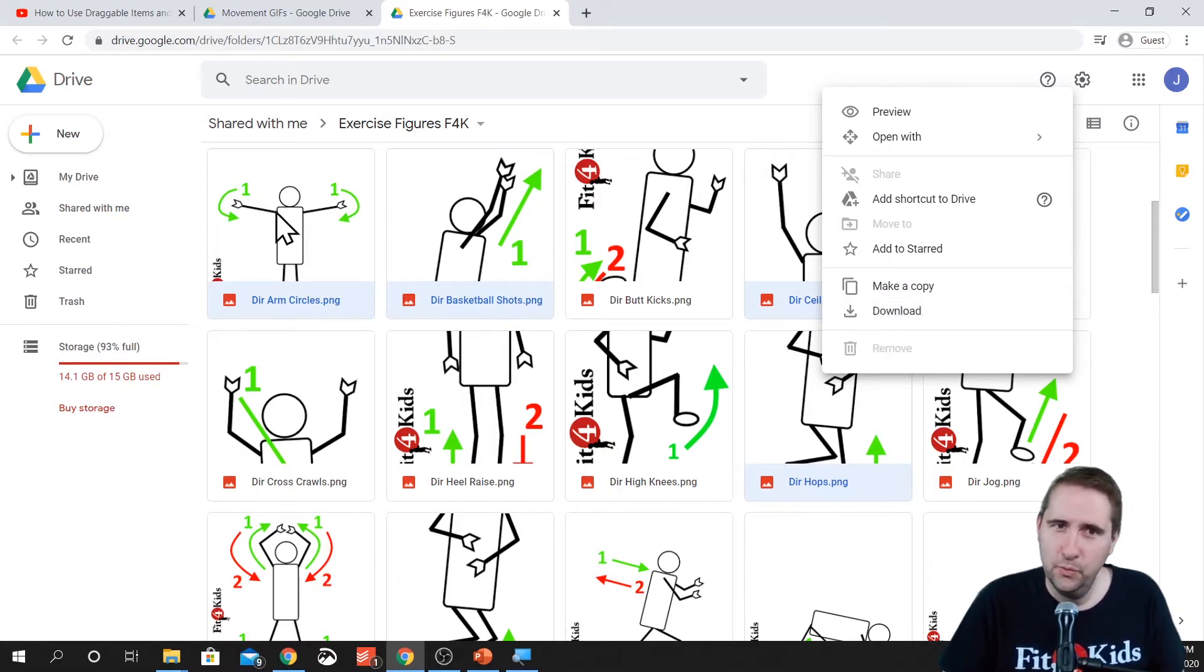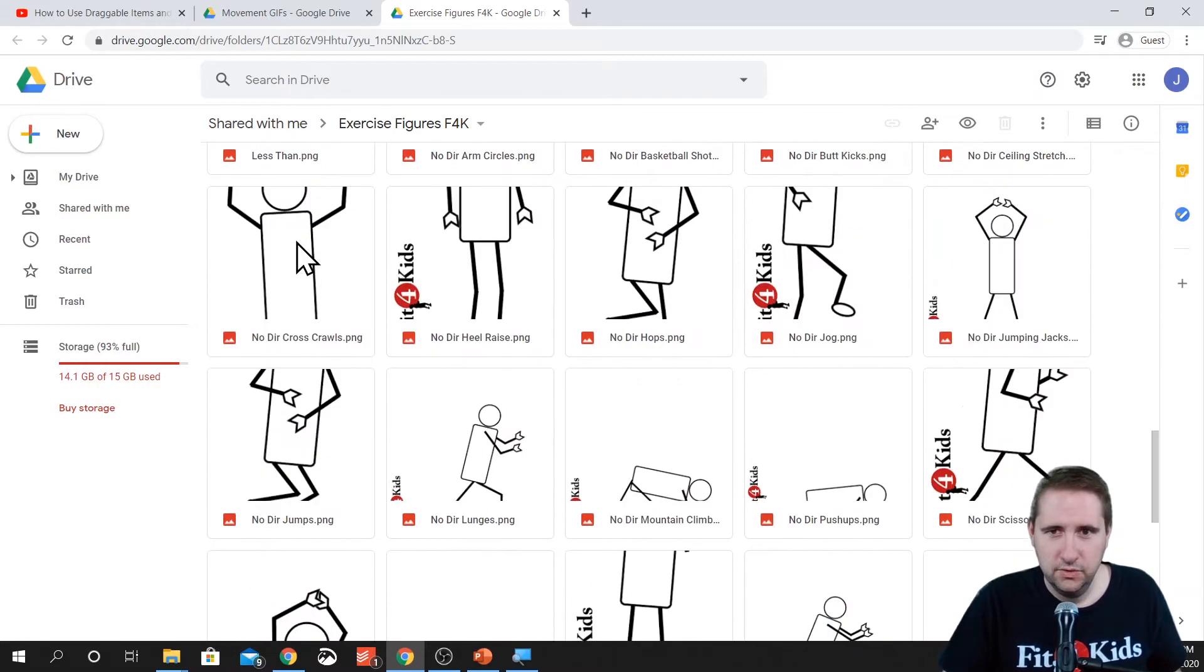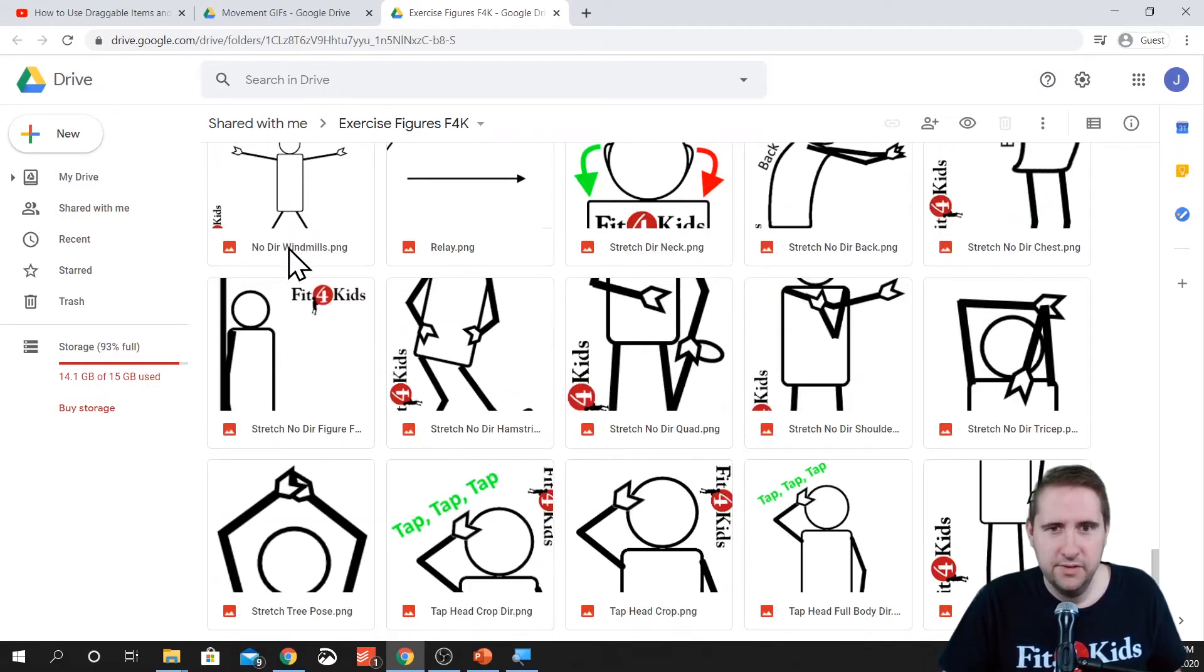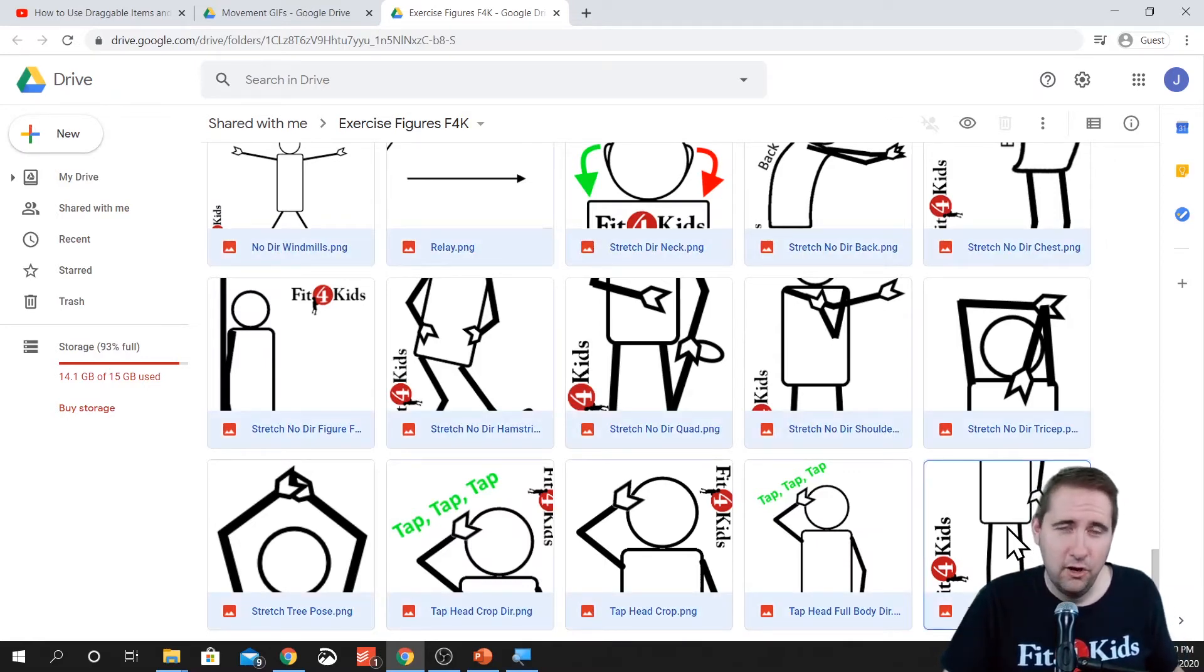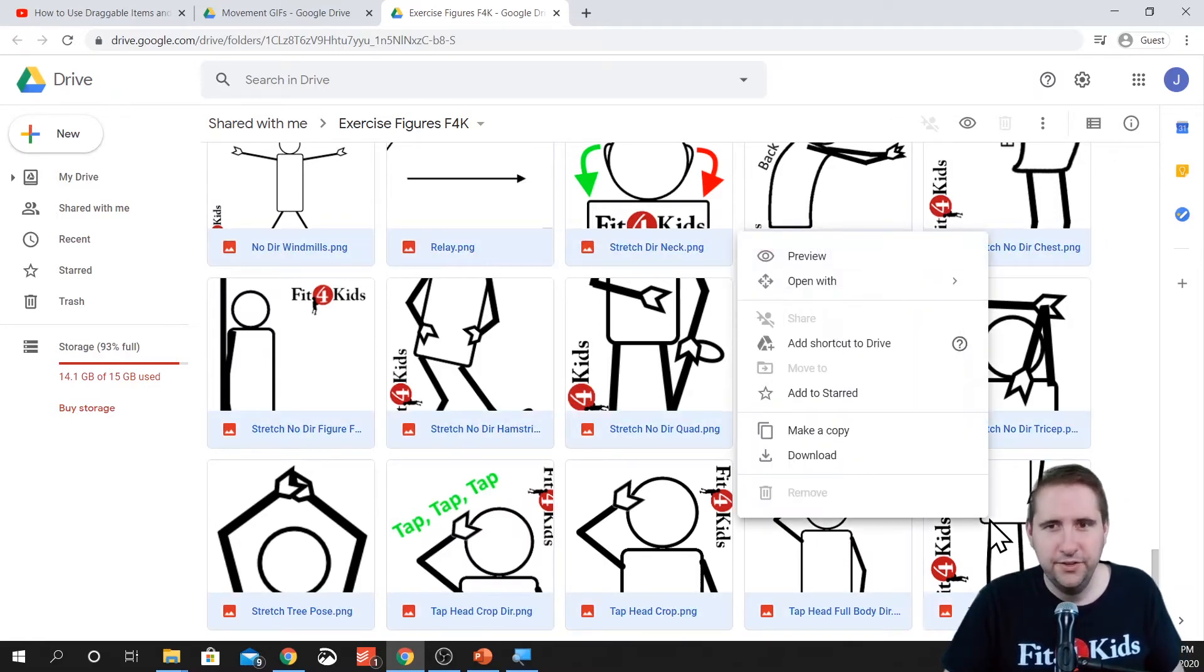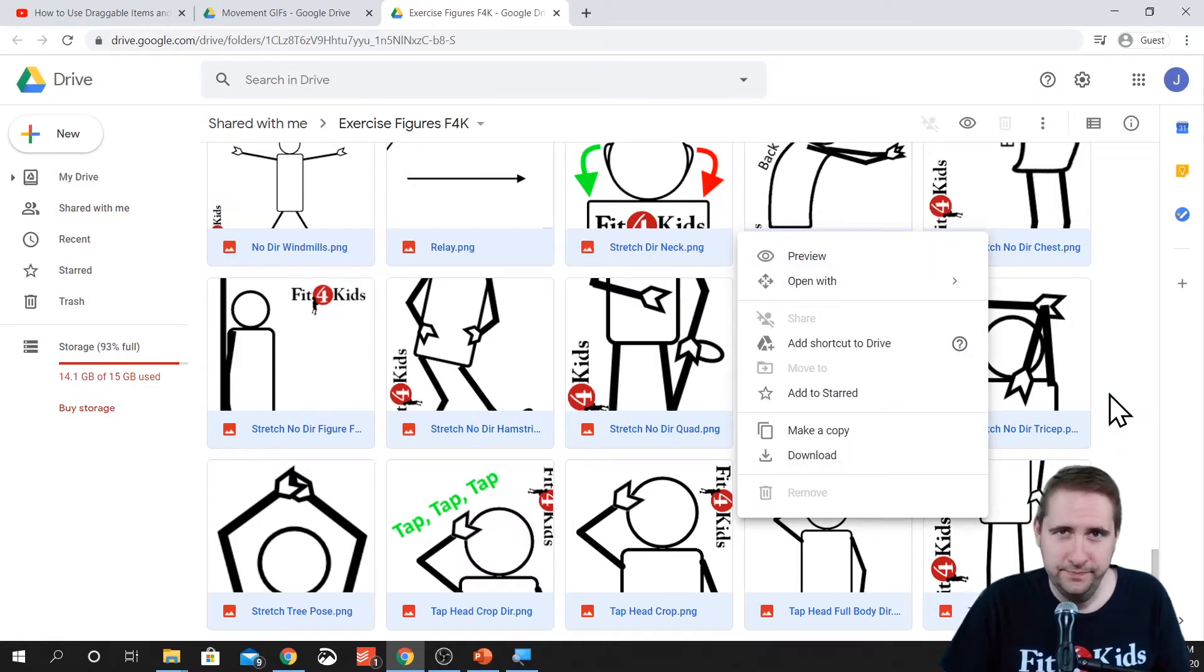If you want all of them, you can use the trick where you click on one and then you scroll all the way down, hold shift and click on the last one. And it will highlight all of them. Again, you can right click and click on download and it'll put it in your downloads folder.